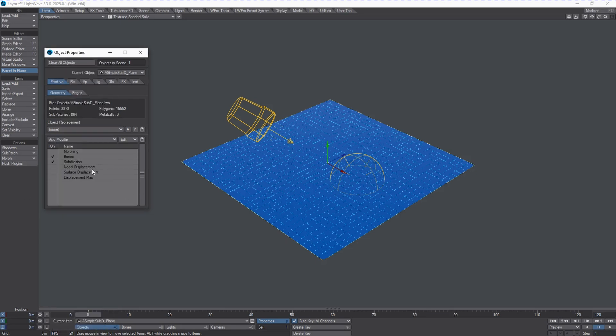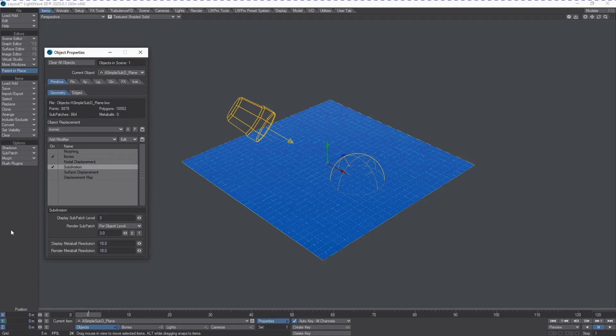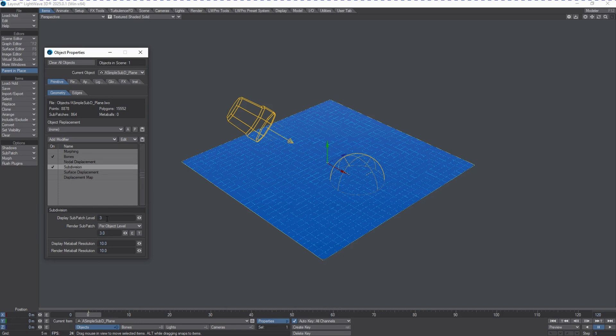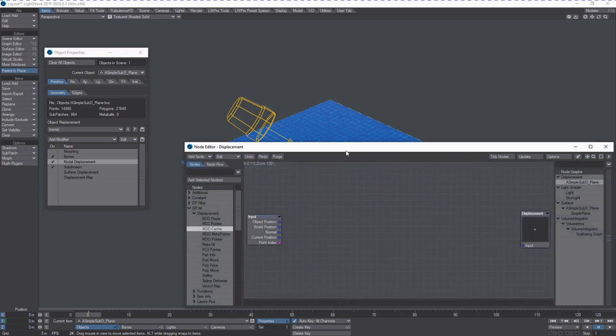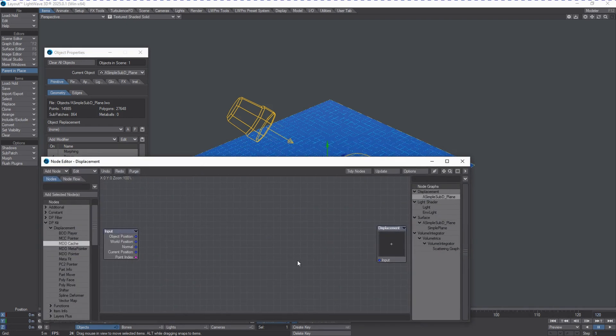For now, what we want is to basically put our nodal subdivision above our regular subdivision. We're going to make sure that we're working with something that's a nice option. To bring up this menu, just got to double-click on the displacement, so subdivision, and we're going to put this to four, make sure that our render subpatch match is also four. So, we're going to engage nodal subdivision, and we're going to double-click this tab, and we're going to be presented with this window.